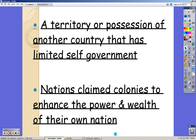A colony is a territory or possession of another country that has limited self-government. It's different than just acquiring land and ruling it — it does have to have its own self-government. When the English took the colonies in America, the king could not rule them from across the Atlantic Ocean, so he sent people here to rule those colonies. If we were to take over Mexico, we could rule it directly and wouldn't have to appoint governors.